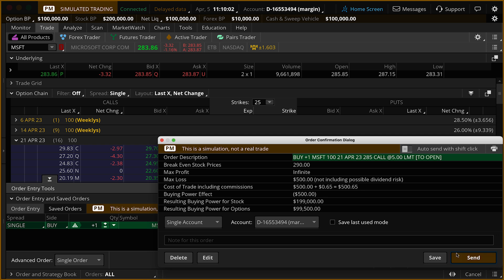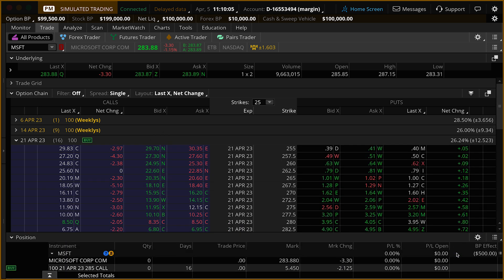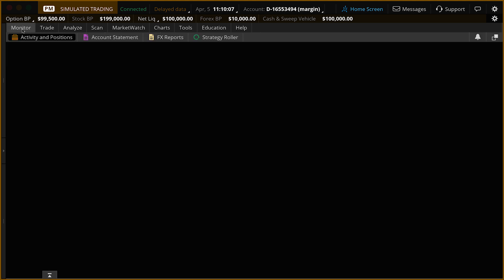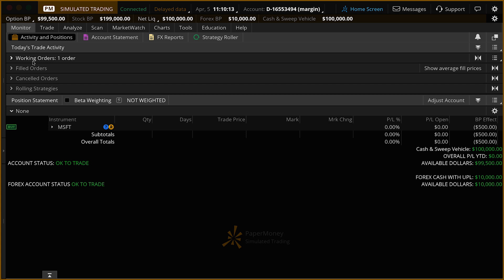I'm going to go ahead and click Send. Now to check the status of our working order, we're going to move up here to the Monitor tab. The Activity and Positions page has now populated, and we can see we've got a working order at $5. The market price is $5.47, so unfortunately we're not going to get filled on this right away.